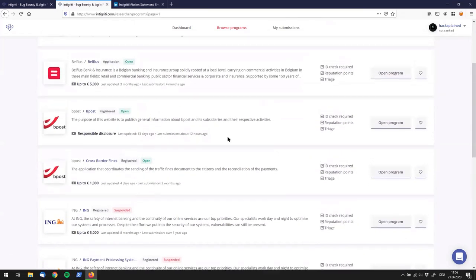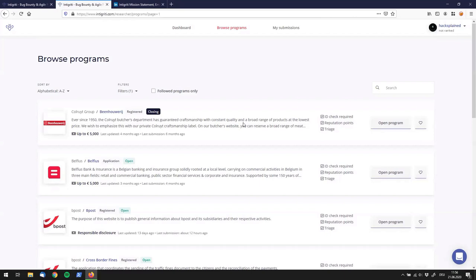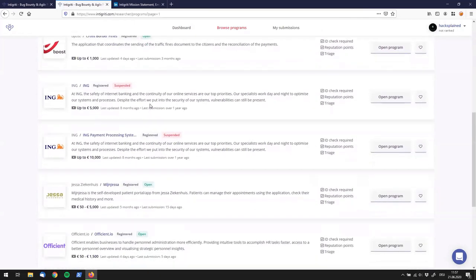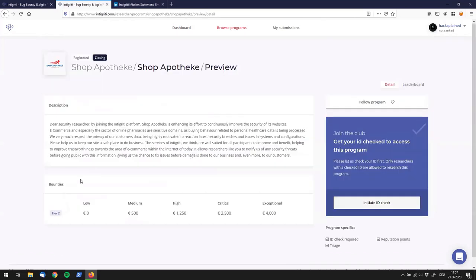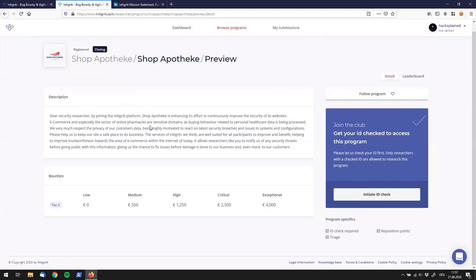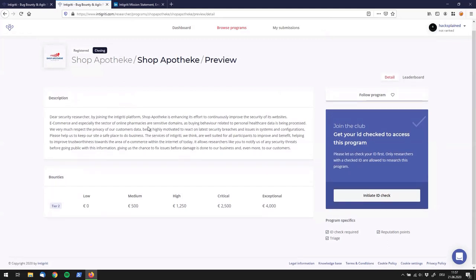Still, the browsing experience is not the best to me compared to a couple of other bug bounty platforms. Let's go into a program — Shop Apoteka looks interesting. If I go there, I don't see a lot of information. The reason is that I selected one where ID check is required, and since I haven't gone through that process yet I don't see much information and cannot even hack on it. So let's go back and use another program where this is not needed.